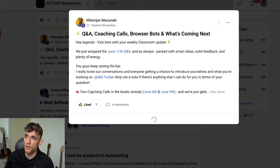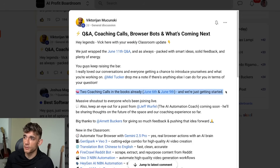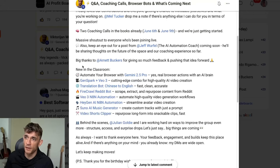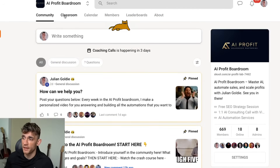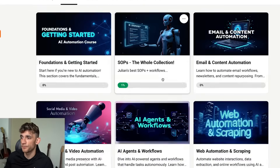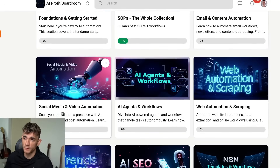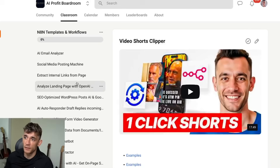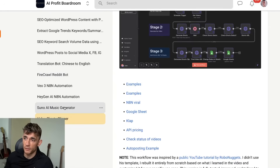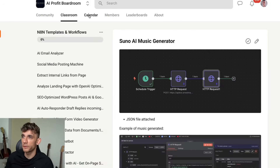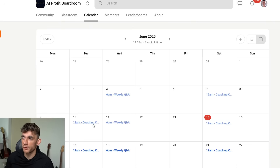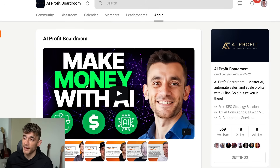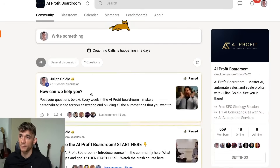That would normally be something you'd pay an agency thousands of dollars to do — we just do it for you inside the AI Profit Boardroom. You can post any questions, and we share unique stuff you won't find anywhere else. We've had two coaching calls already this week with recorded replays, exclusive content, and inside the classroom you get all my best SaaS, email content automation, social media and video automations, AI agent workflows, and n8n templates we don't give away for free anywhere else.